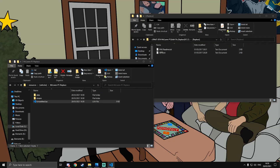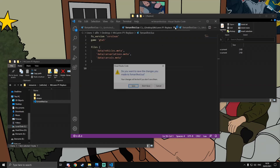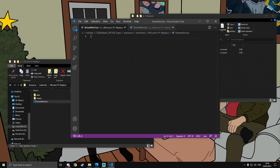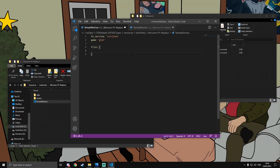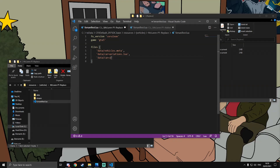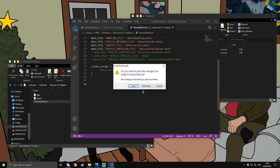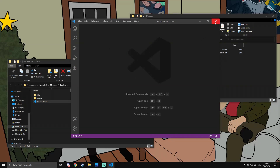Inside the fxmanifest.lua, set the fx_version and add 'game gta5'. For a replacement resource, you need a 'files' block with a list: 'data/vehicles.meta', 'data/carvariations.meta', and 'data/carcols.meta'. That's all you need for a replacement — save and close it, and that resource is done.